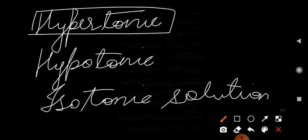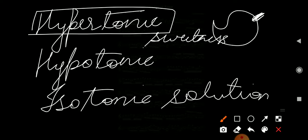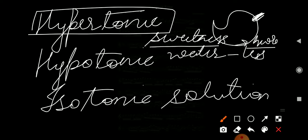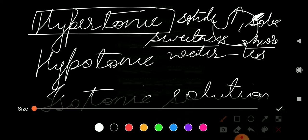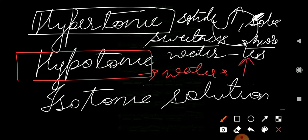Hypertonic solution — take the example of mango. If we talk about mango, it has more sweetness, meaning more solute concentration and less water concentration. For the hypotonic solution, take the example of watermelon, where the water concentration is maximum and the solute concentration is less.